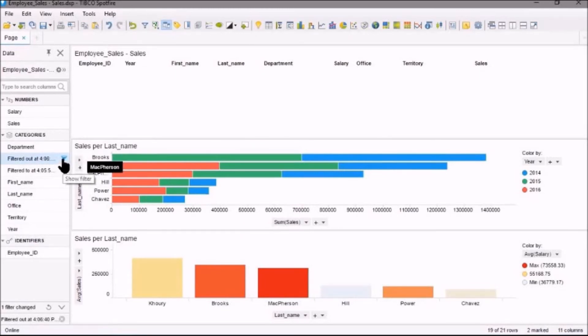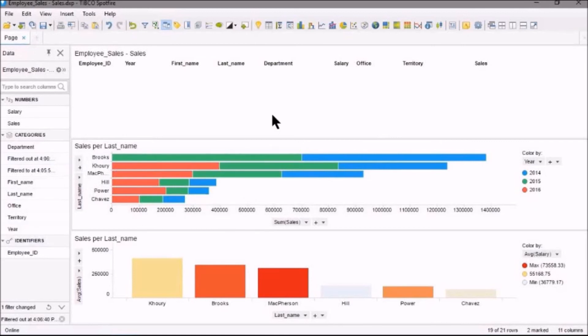So in this video we looked at Spotfire marking.